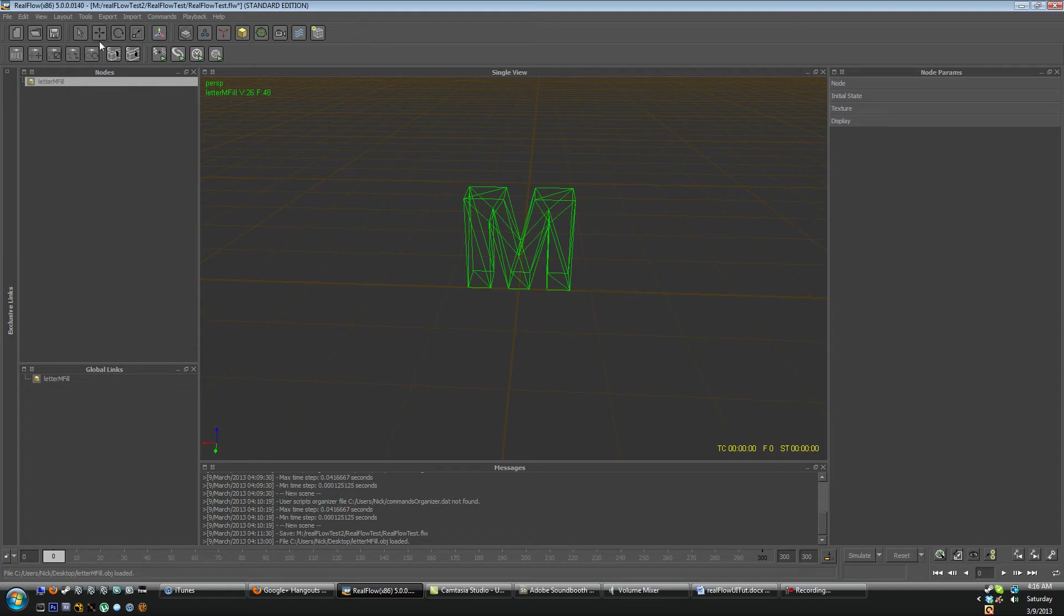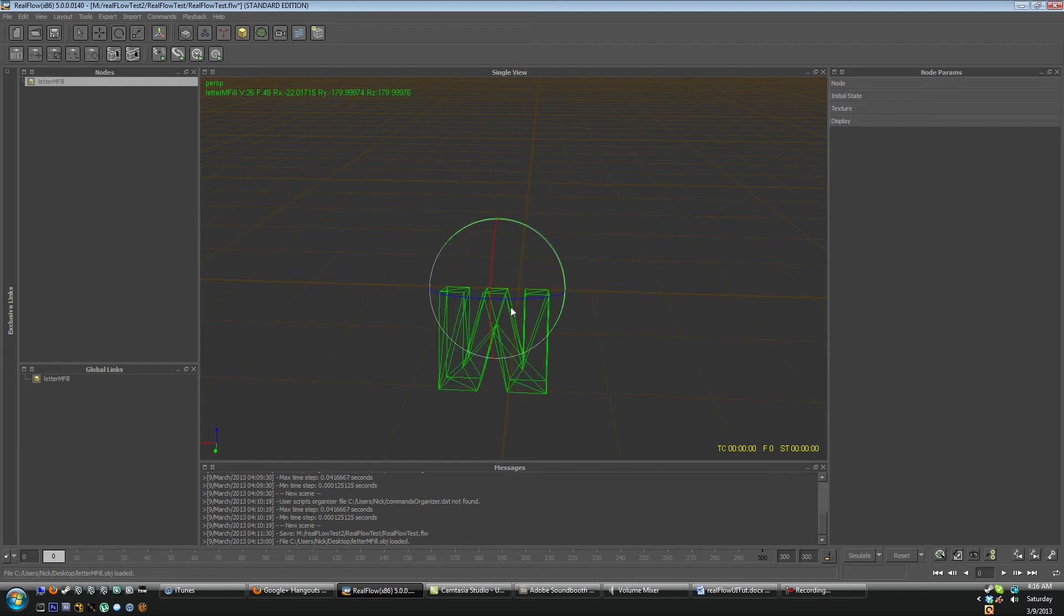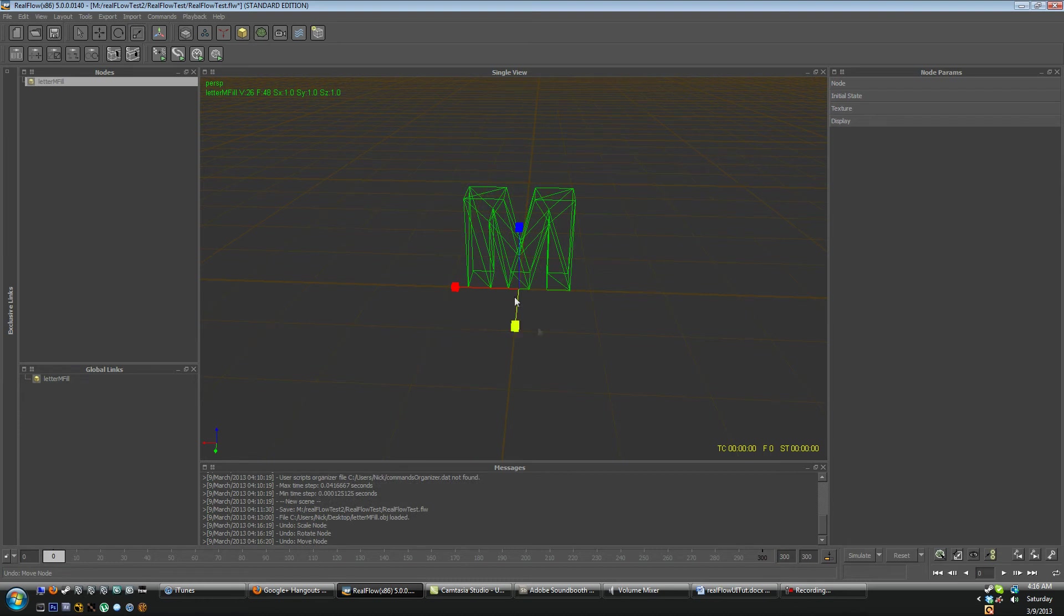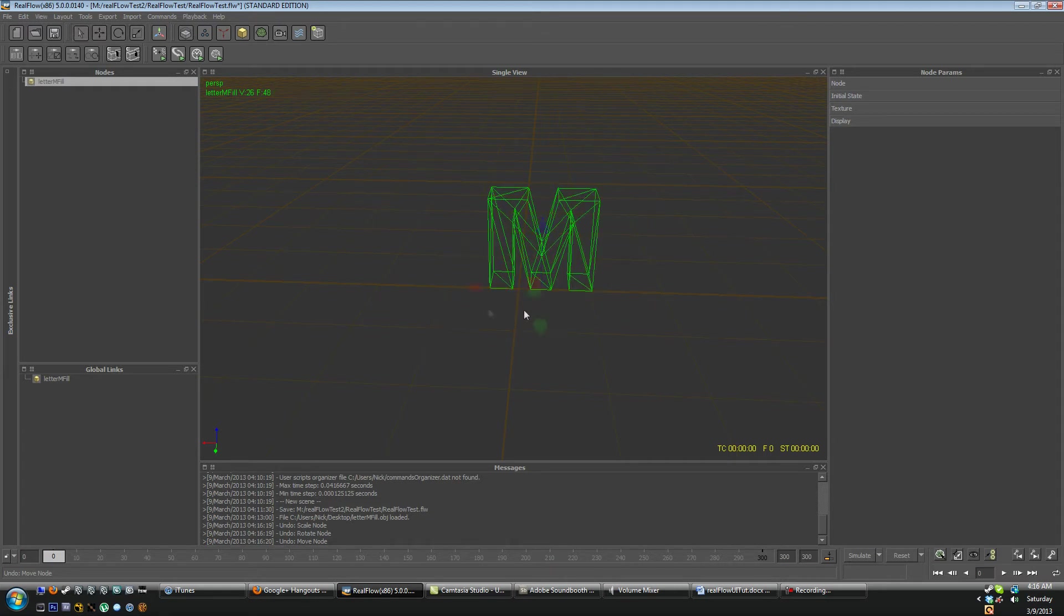Now as with other native software if you're working with 3ds Max or something then you'll understand that W is usually move, E is rotate and then R is scale. Q is also select objects, they don't have a translation transform gizmo that comes up. So if you just want to turn off these axes and gizmos you just hit Q.